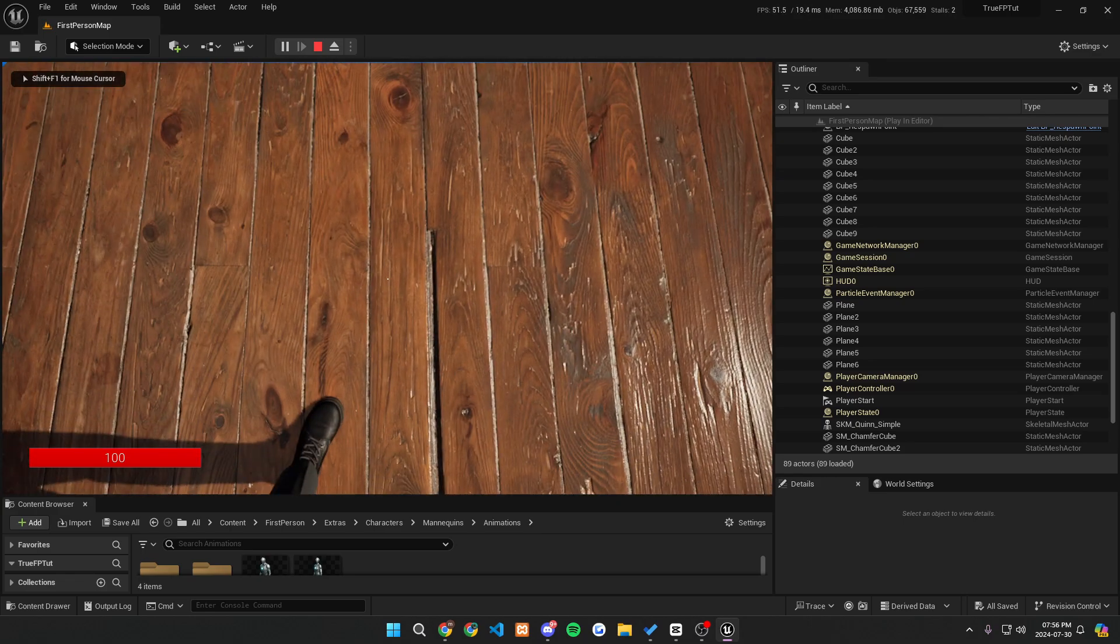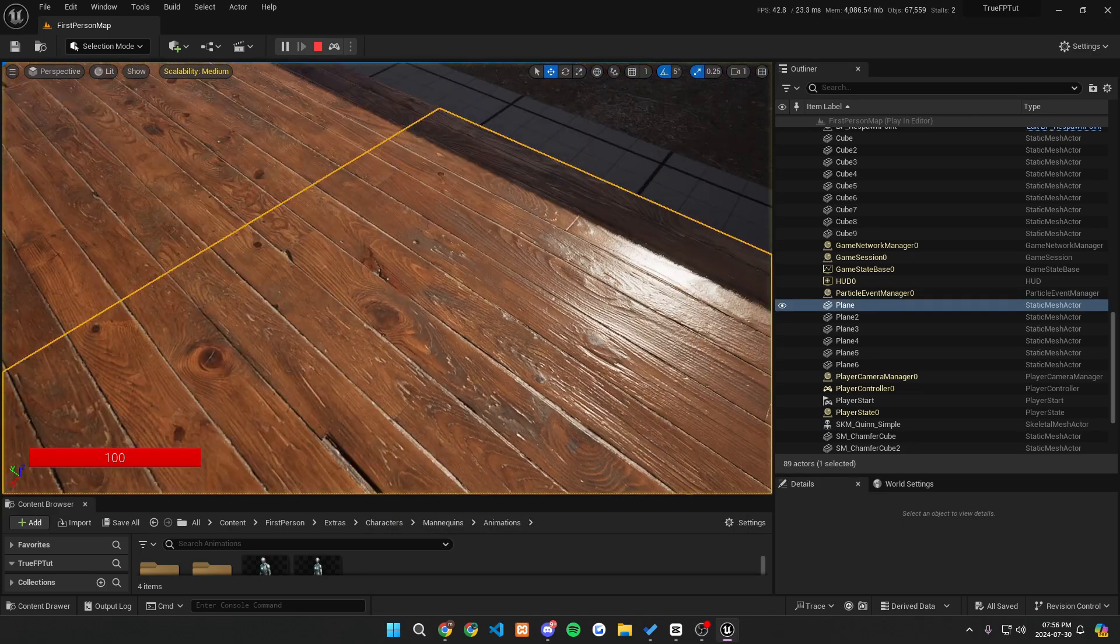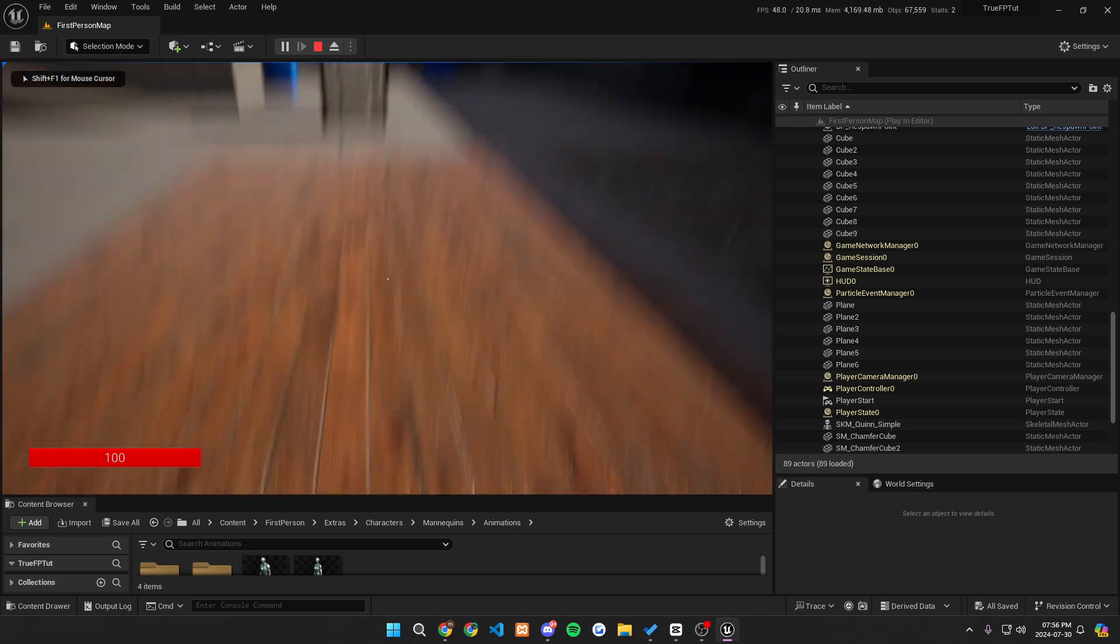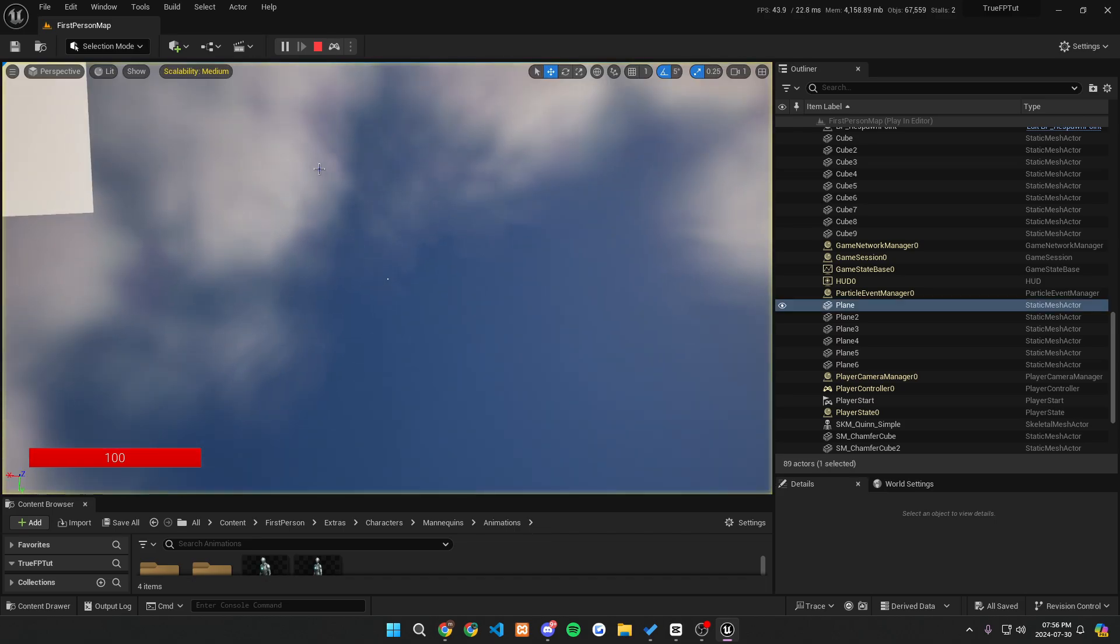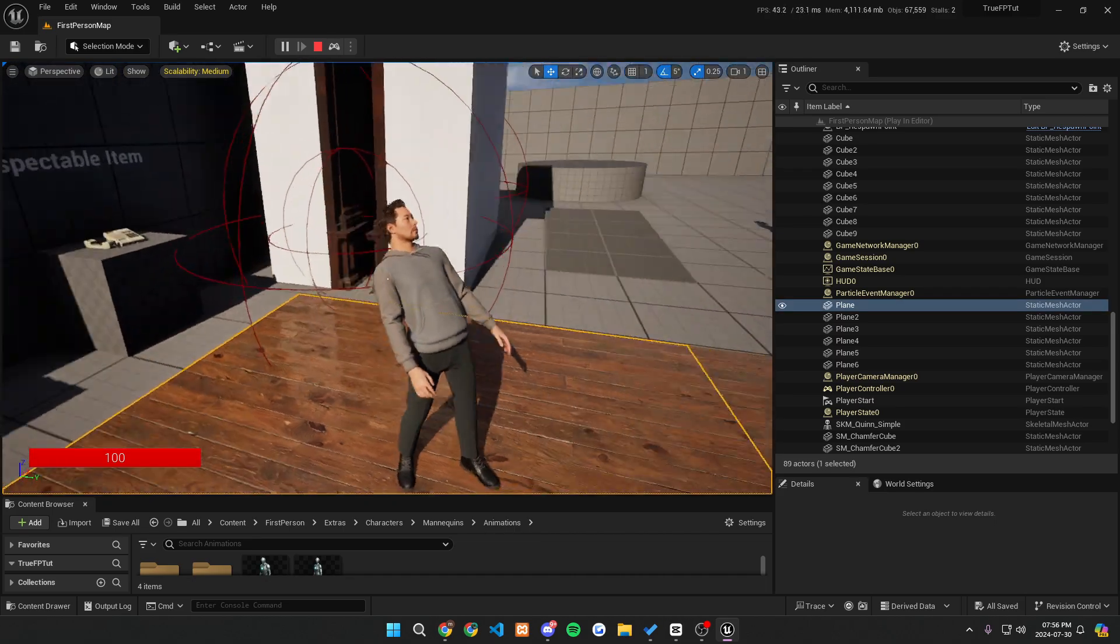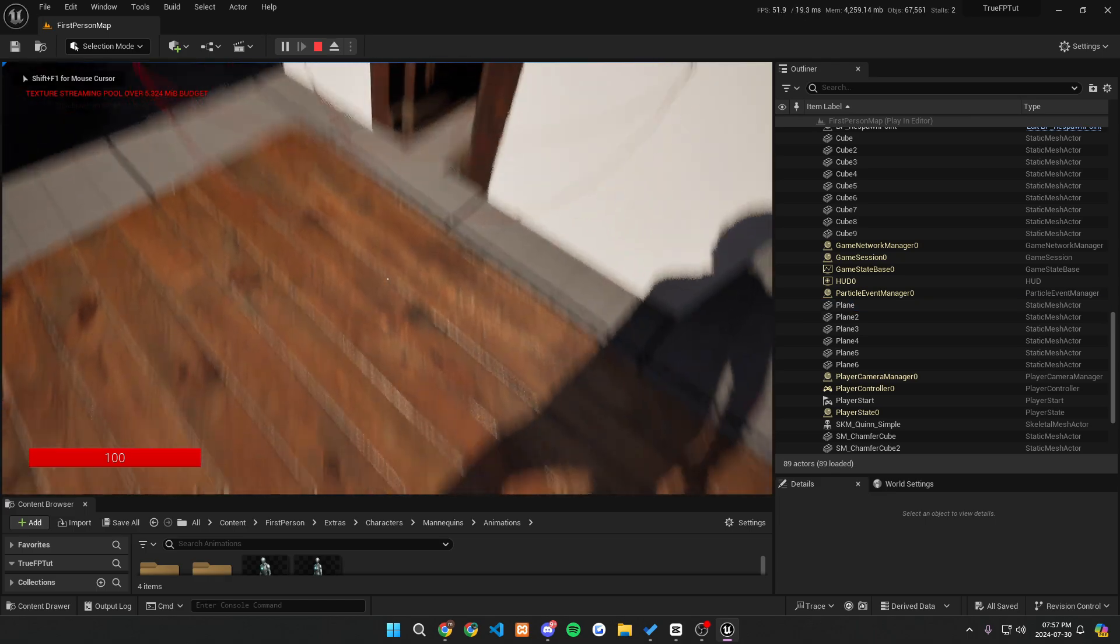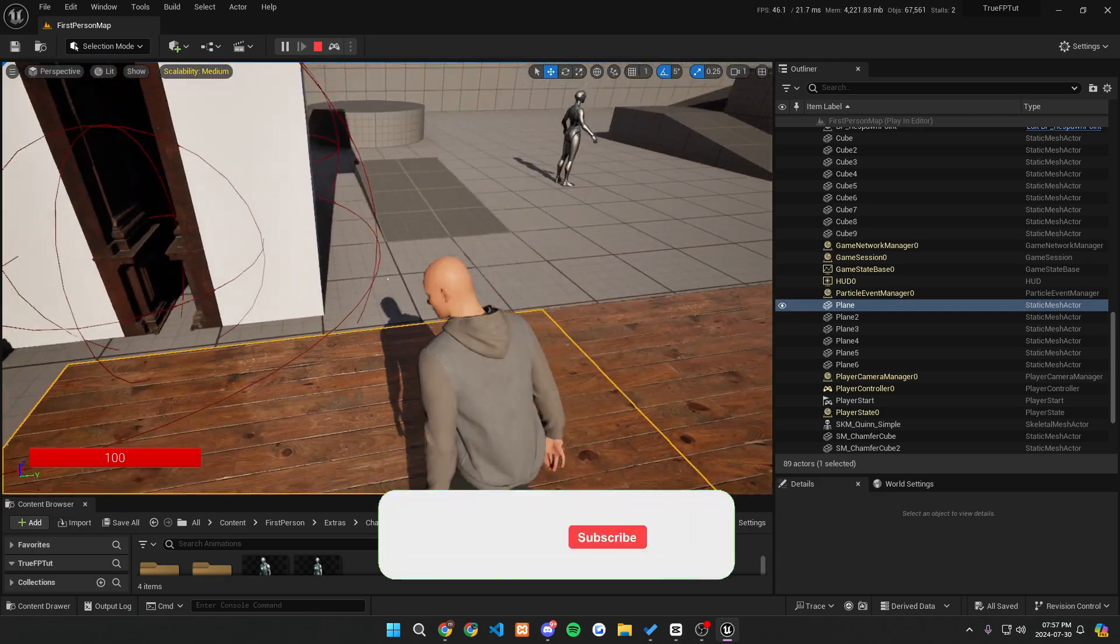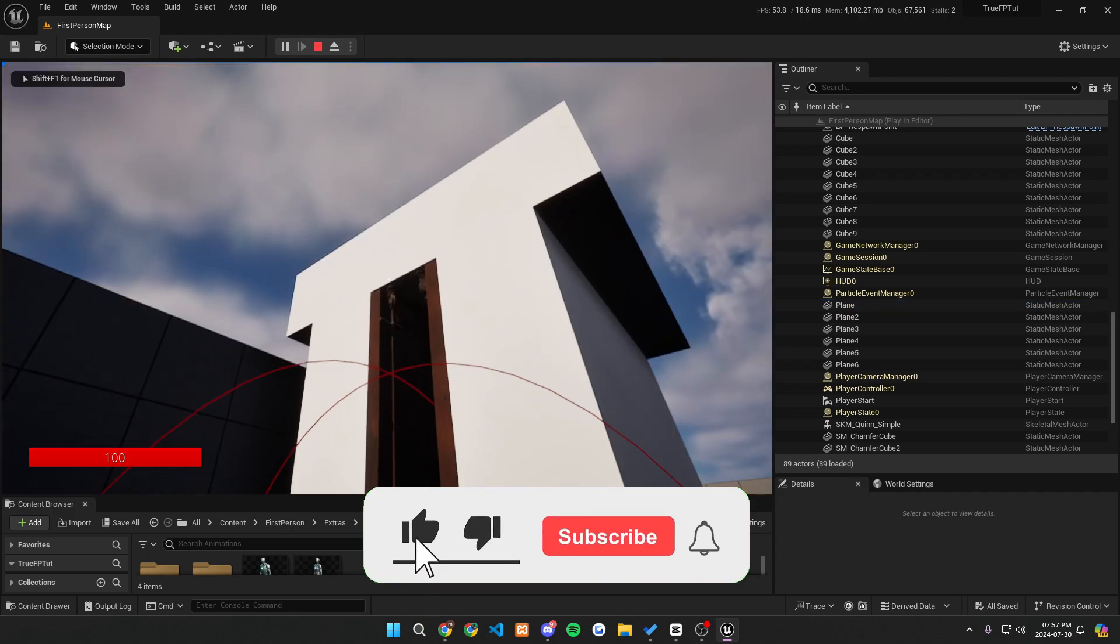Welcome back game developers. Today we are going to be creating a simple yet realistic aim offset for our first person character. This will also work if you are trying to create an aim offset for your third person character, but in this tutorial it will be catered for realism within the first person character. Compared to my other recent tutorials, this one will be short and sweet and you guys should have an aim offset in no time.